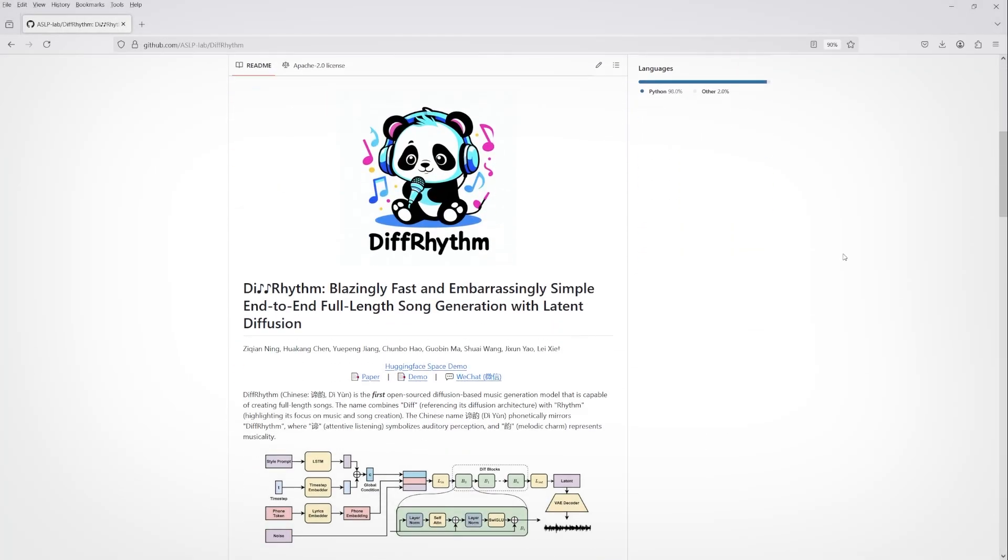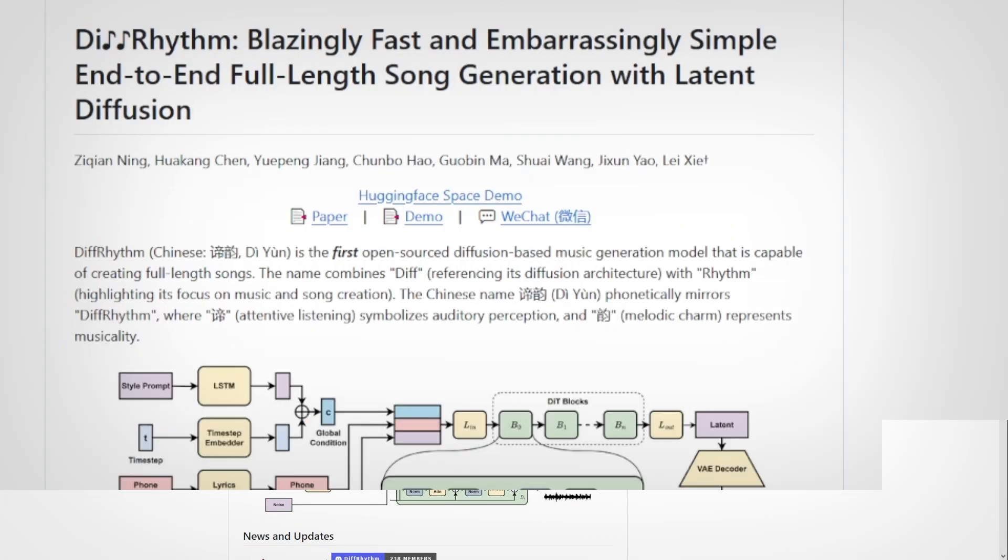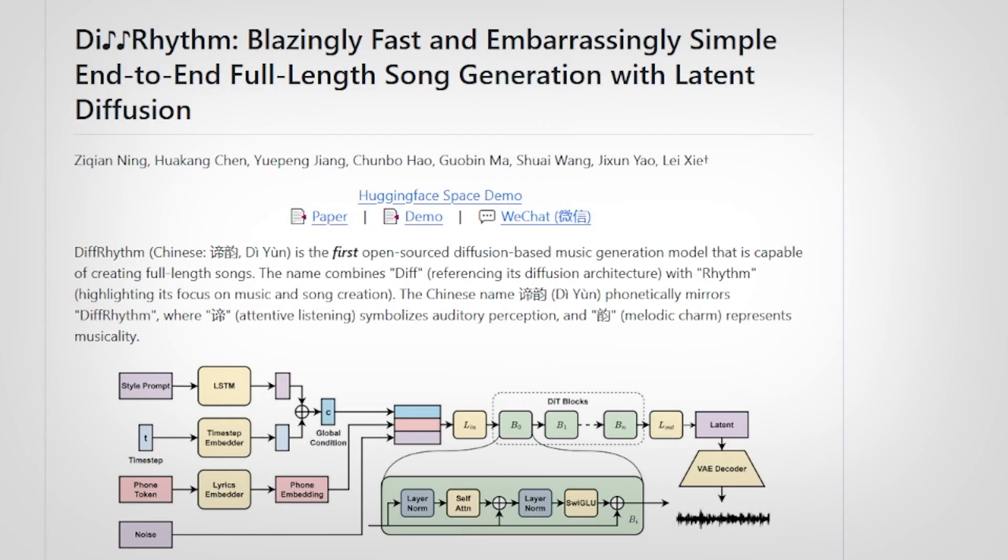Hey again everyone. Today I'm going to be taking a look at another foundational AI model for music generation. This one's called DiffRhythm.